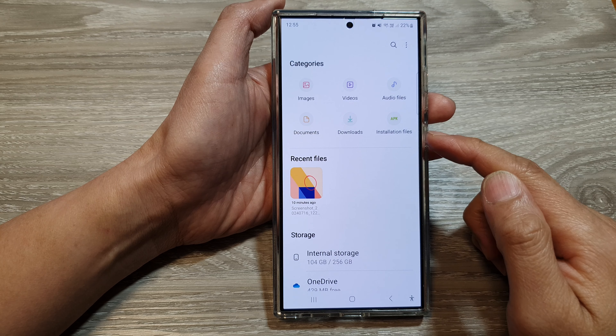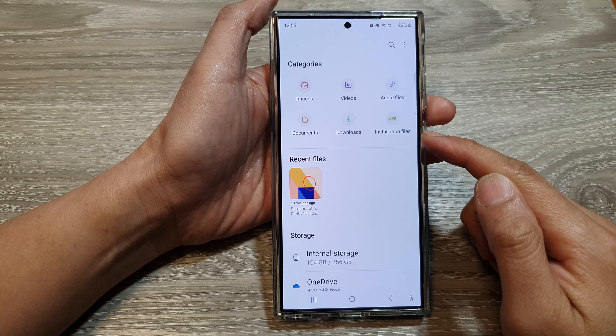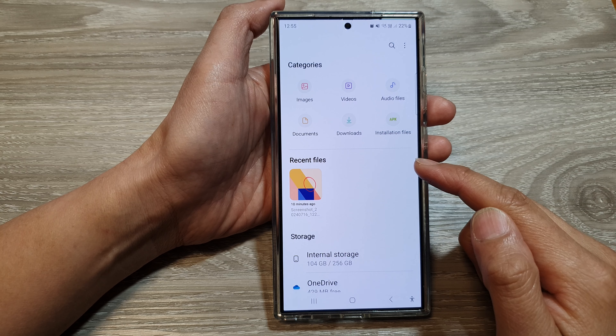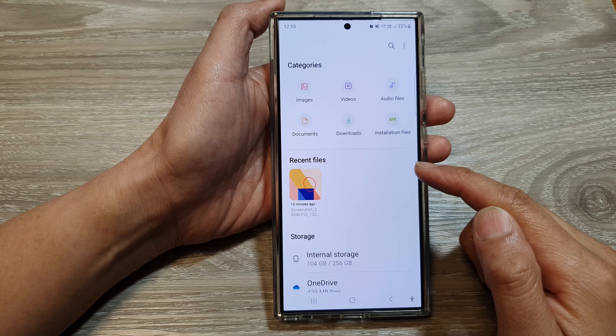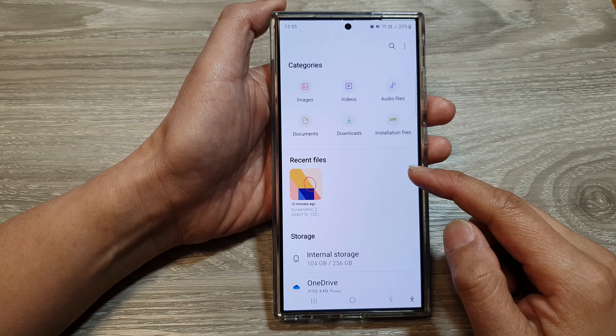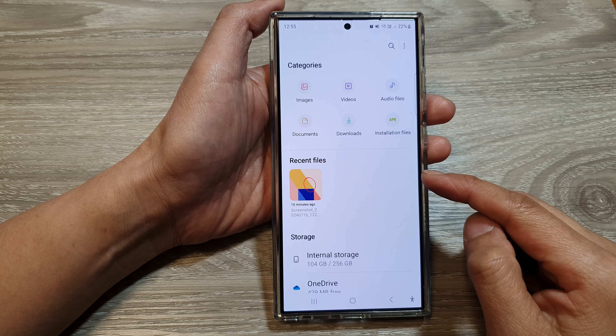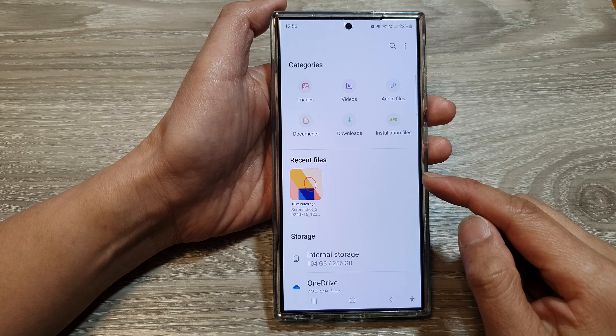How to restore lost, missing or deleted files in My Files on the Samsung Galaxy S24 series.